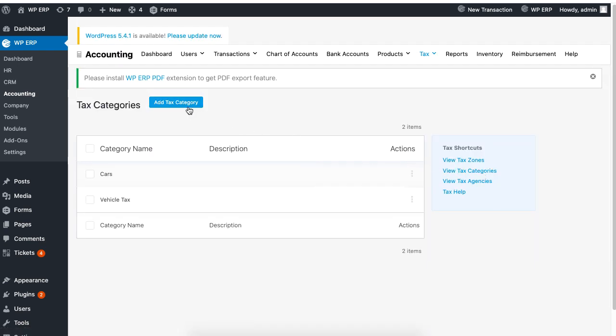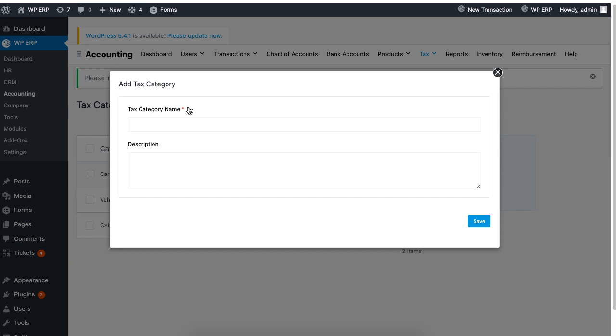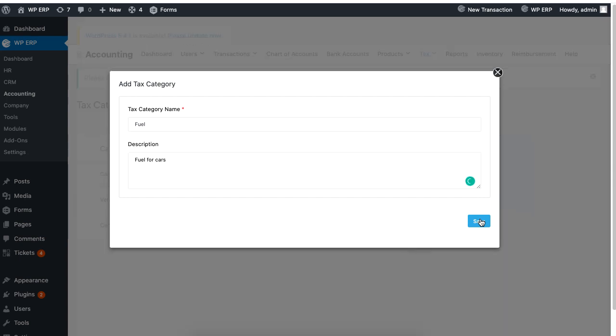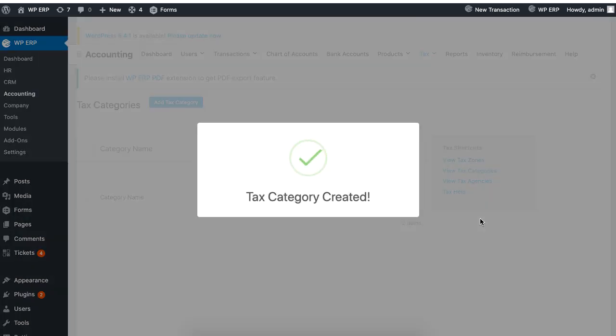In a pop-up page, enter tax category name and give a description if possible, but it's not mandatory. When you are done, hit Save to finish.